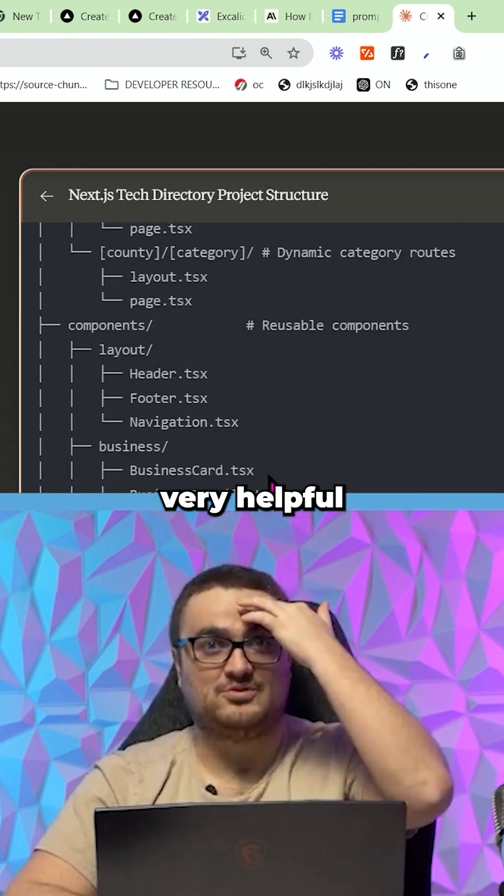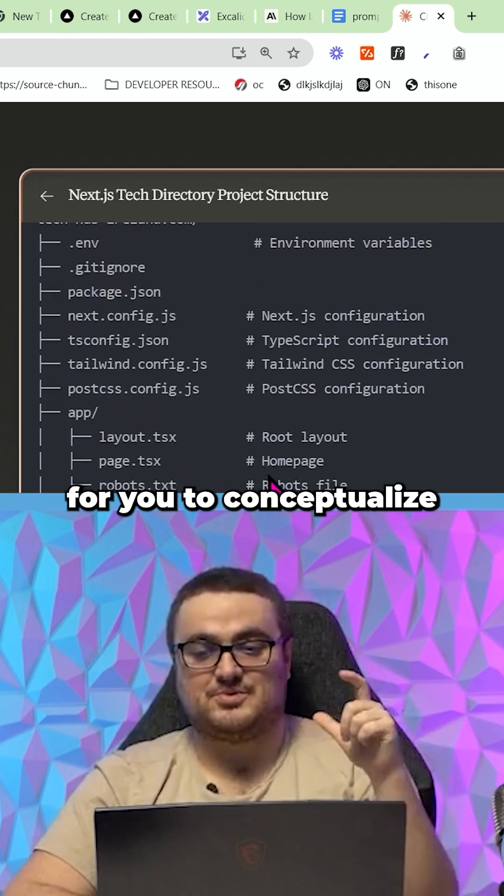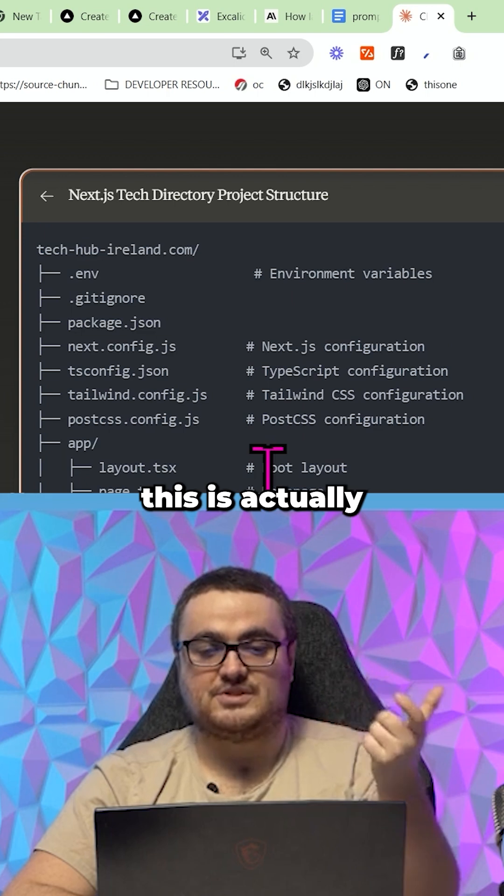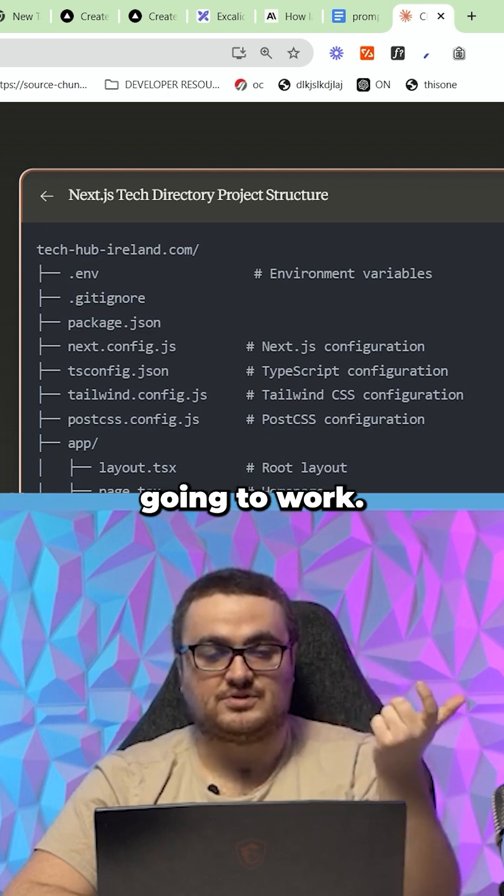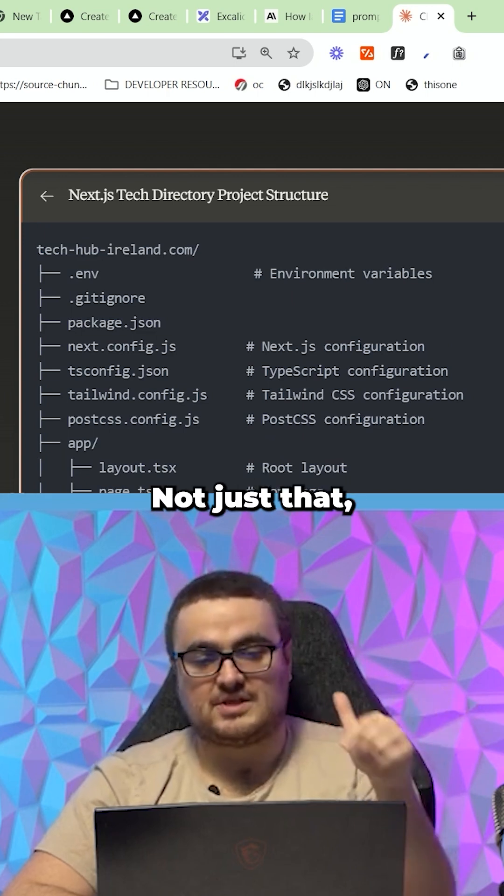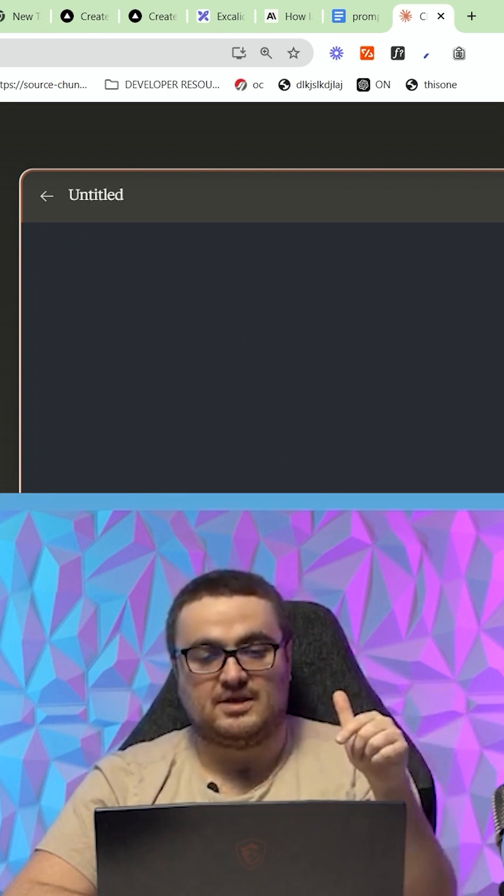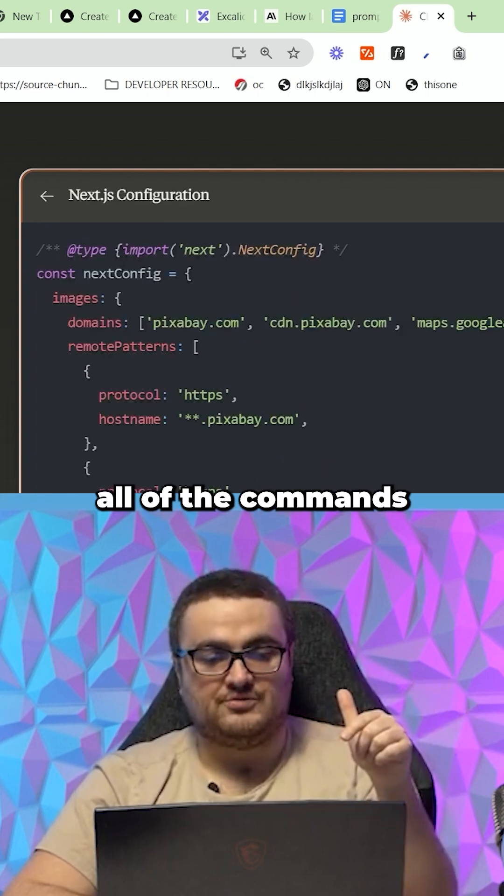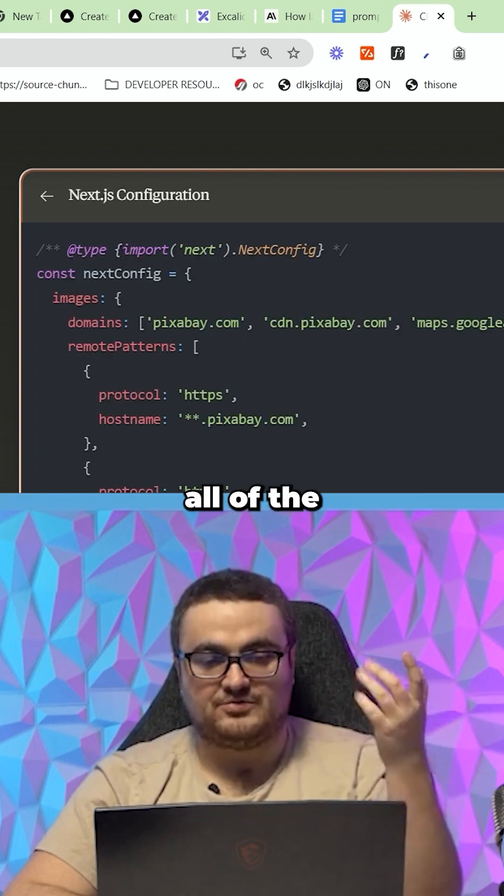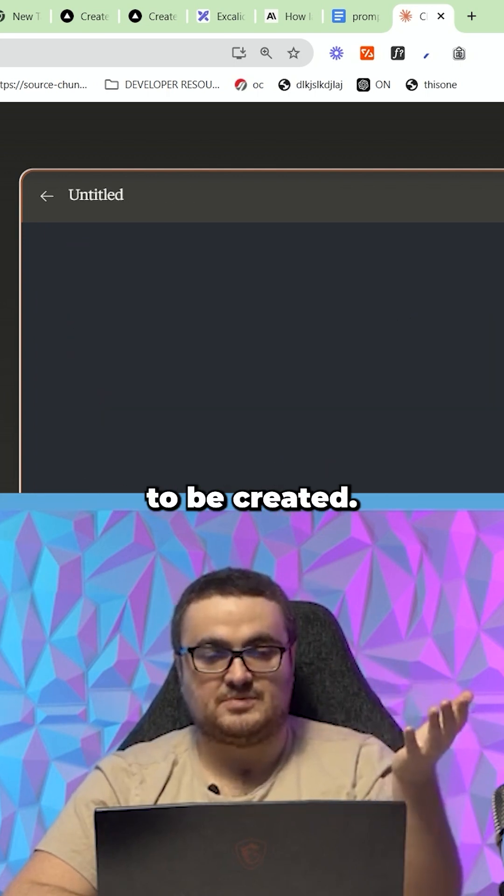Not just that, it's now giving me all of the commands to create all of the things that need to be created.